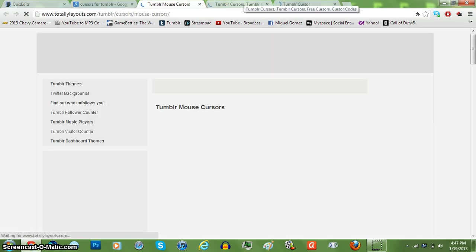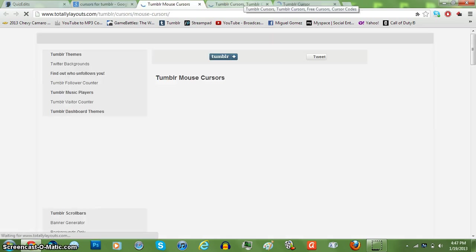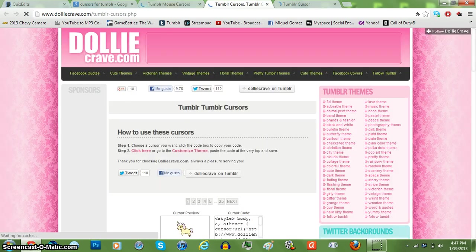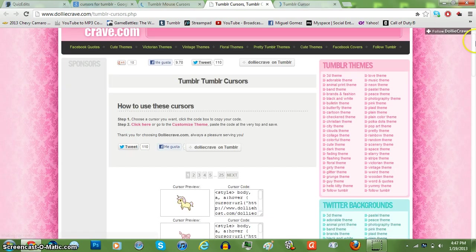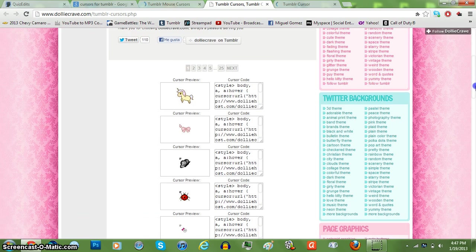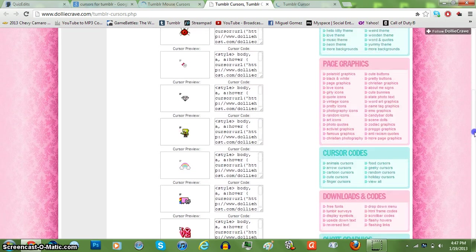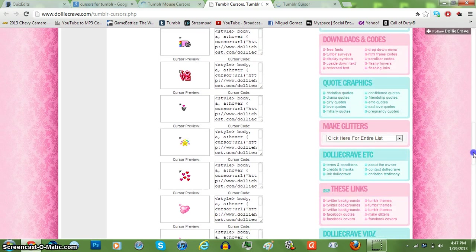So I'm going to choose one real quick, whatever I see first, or whatever I like. Ooh, look, a pony. That's sick. Diamonds, whatever you like.